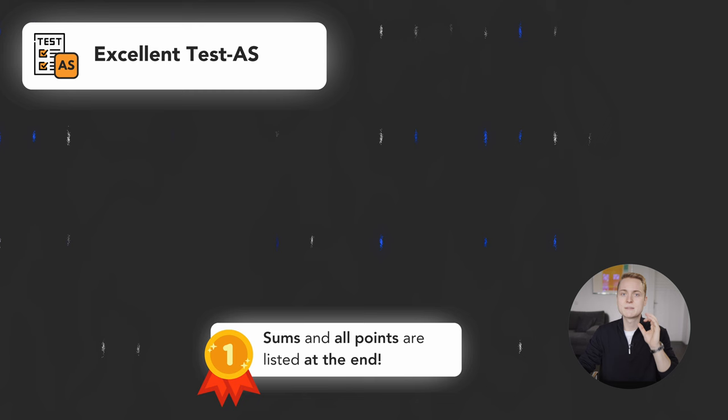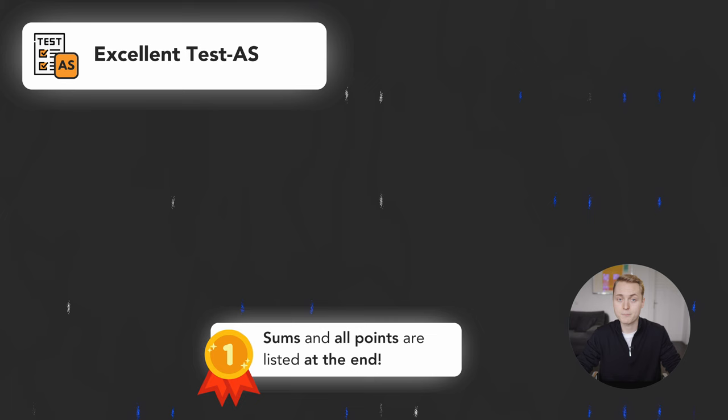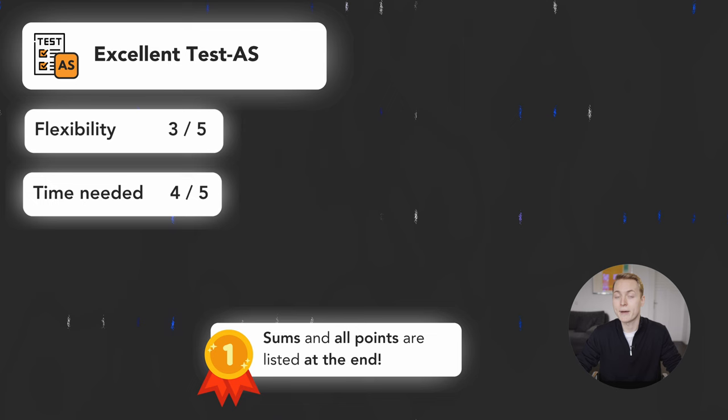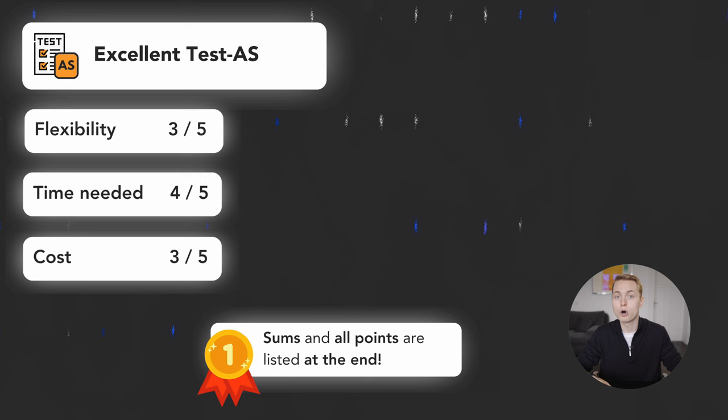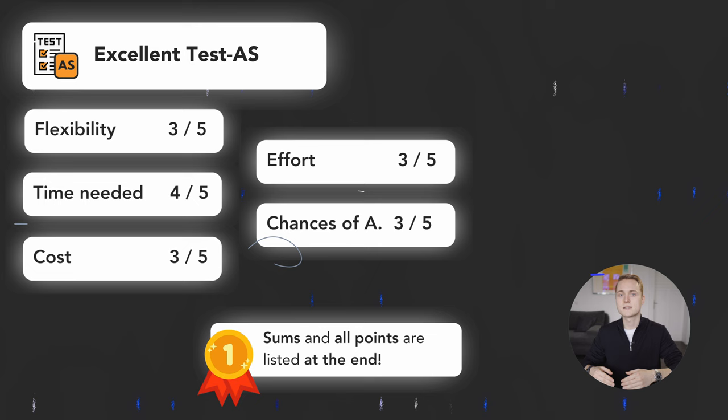Flexibility with this is okay, depending on your location and where you can take the exam. 3 out of 5. The time investment is moderate 4 out of 5 and the costs are manageable. 3 out of 5. The effort needed to invest is bigger as you want to score well, you would want to prepare well. And with 3 out of 5 the chances of admission are not bad.